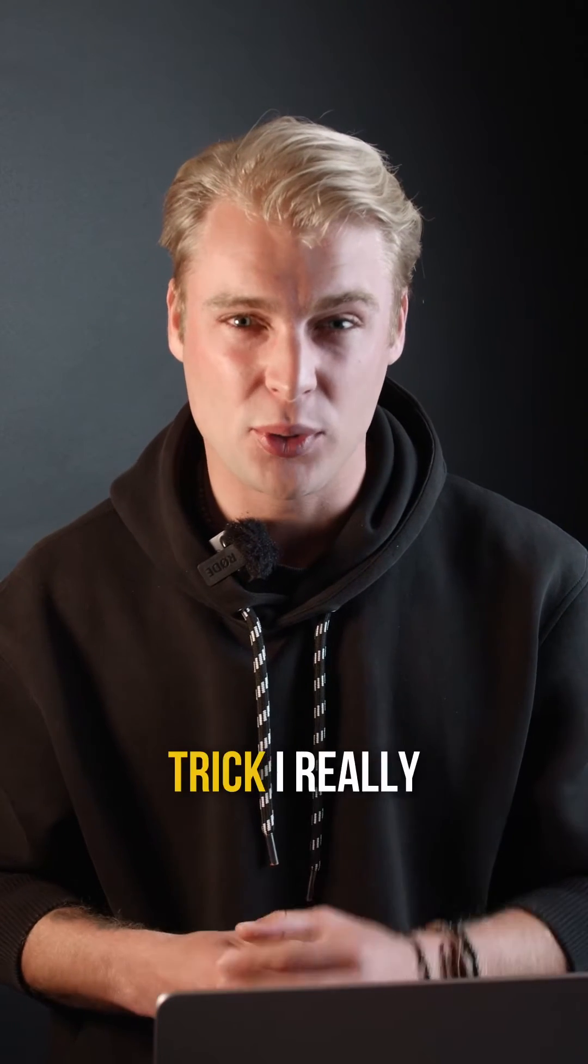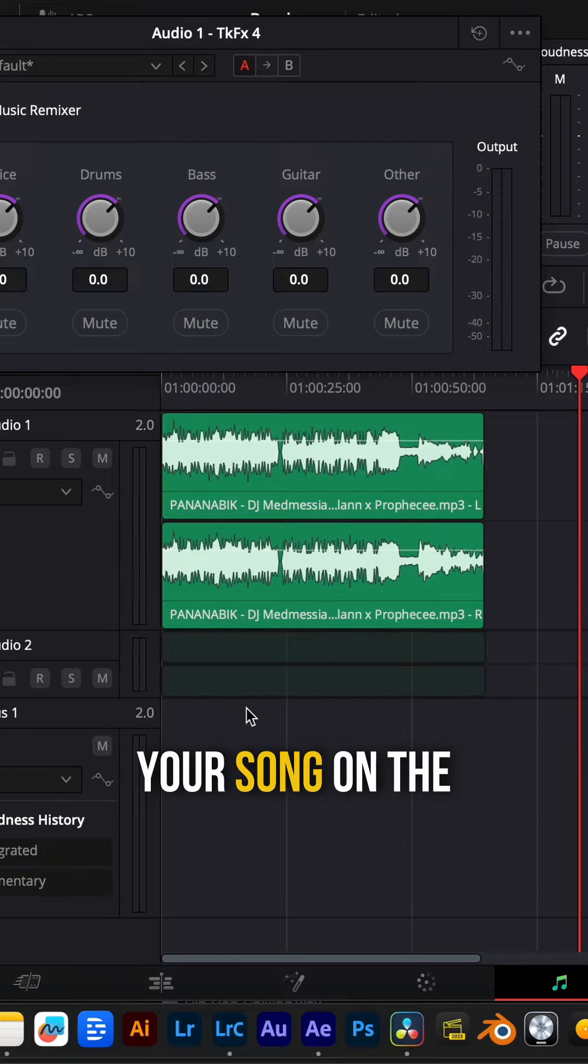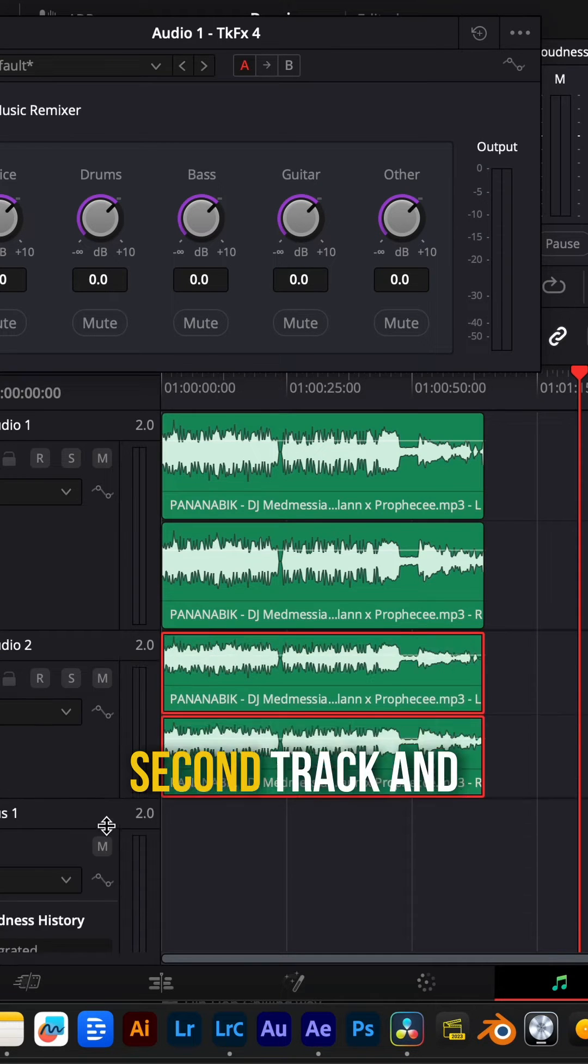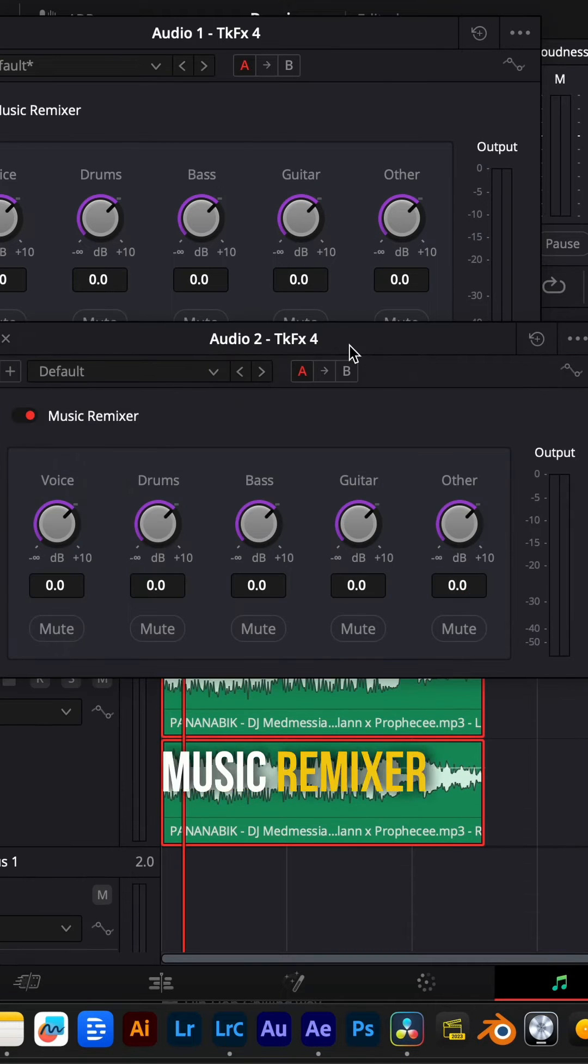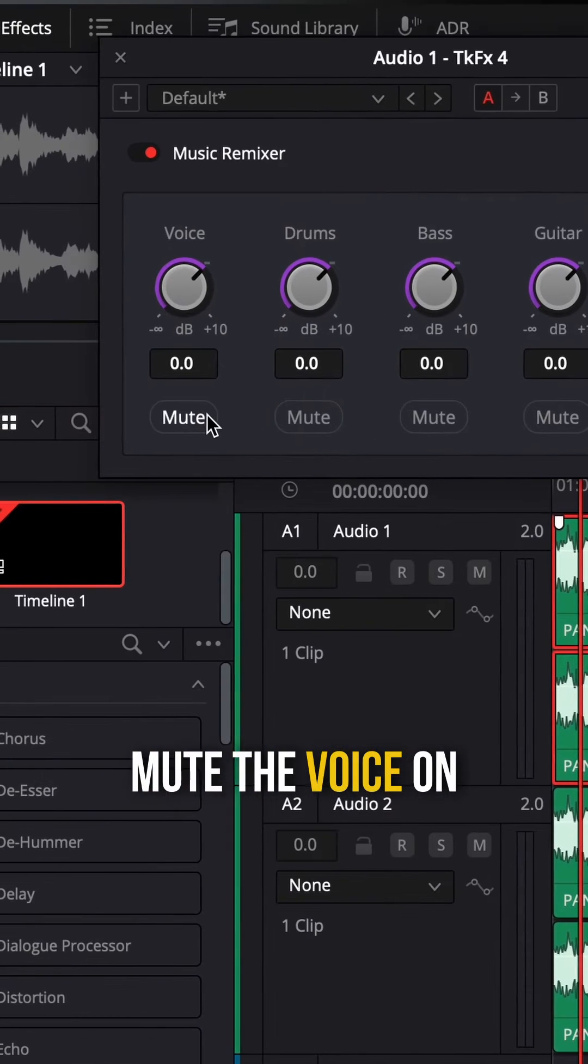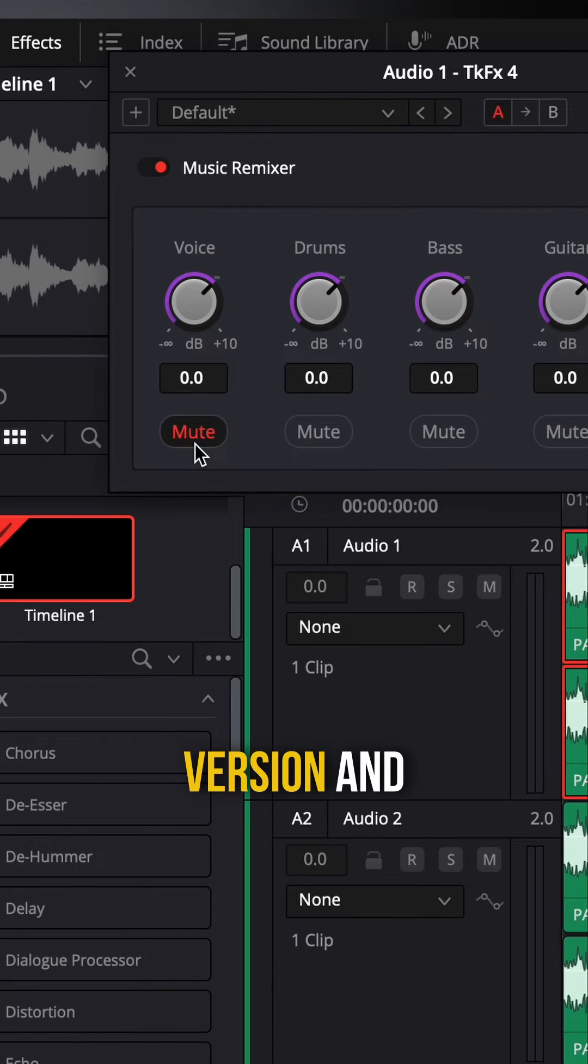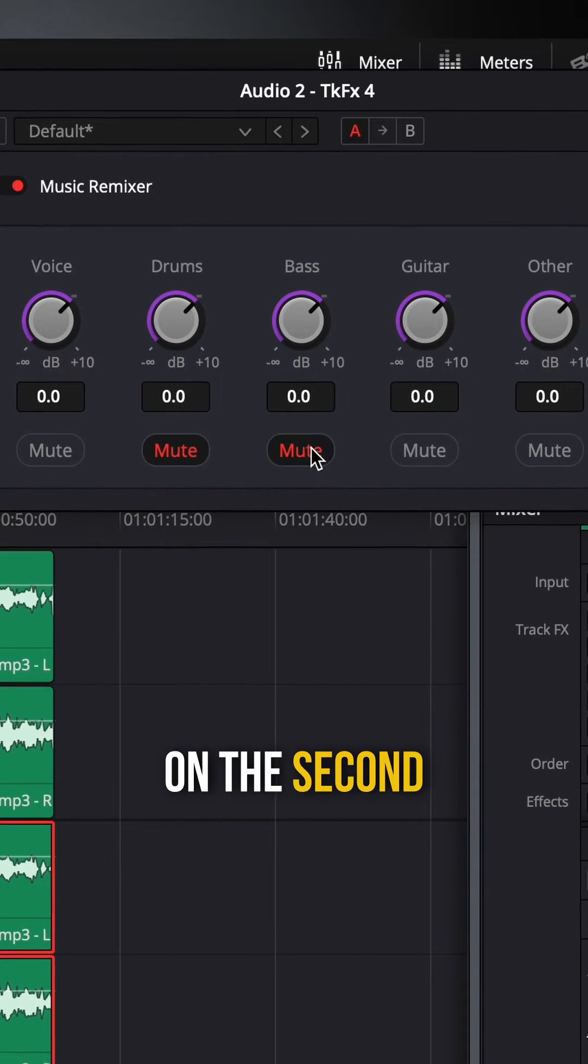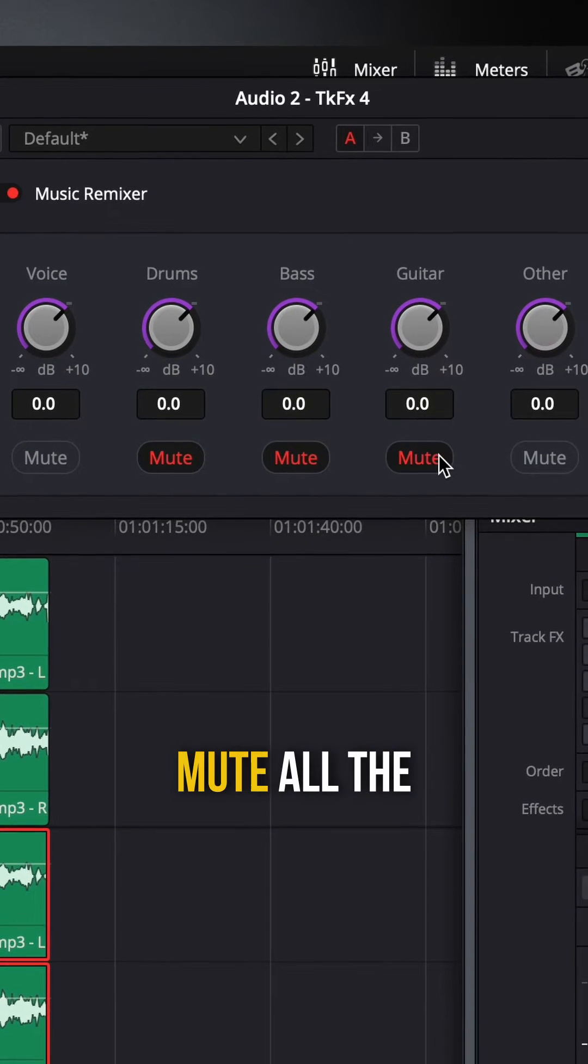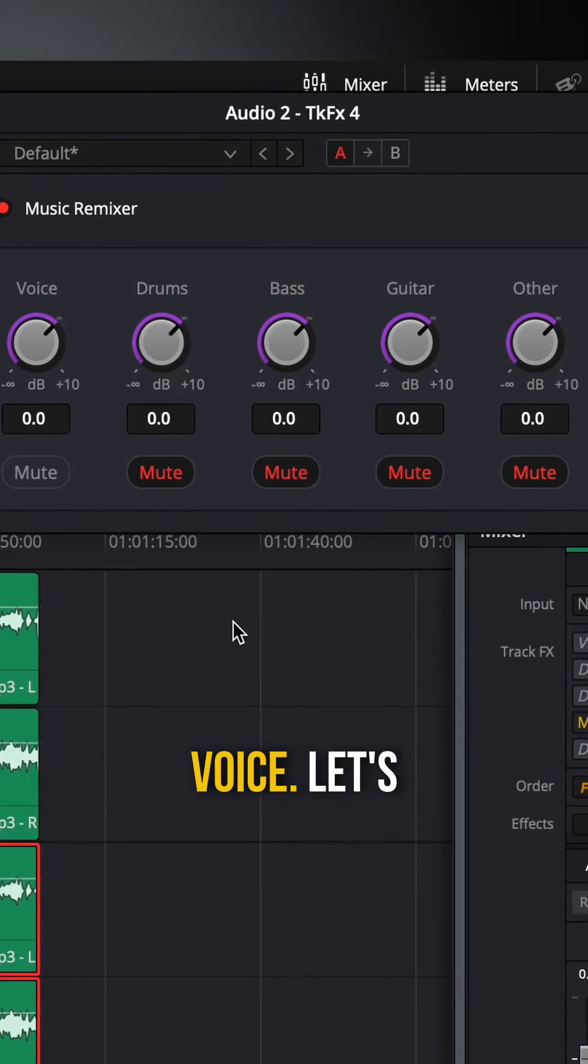But there's another cool trick I really want to show you. If you duplicate your song on the second track and activate the music remixer as well, you can mute the voice on the first track, so you have an instrumental version. And on the second track we will mute all the instruments except for the voice.